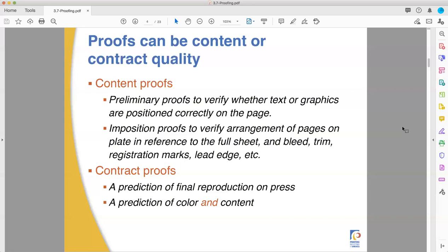Contract proofs are a much closer prediction of the final output on the press. This is saying not only is the layout correct and the pictures right and everything spelled correctly, but this is the color that my press is going to make. Any of you who have taken my color class know that's a pretty bold statement — showing someone a sample printed probably on a different press. That's like Babe Ruth pointing to the outfield calling where his home run's going to go. And we do that all the time in printing. We're that consistent that we can calibrate presses to produce the same results. You could just email a PDF and that's a good enough content proof, but a contract proof is more involved.